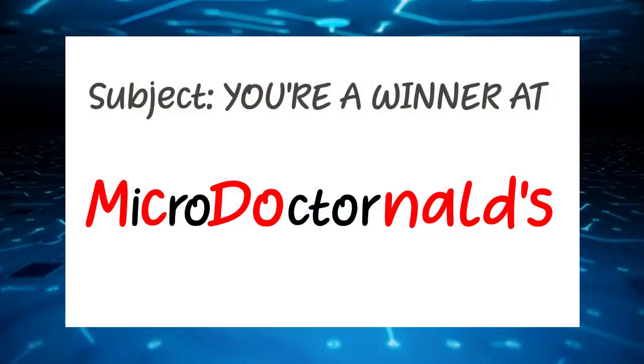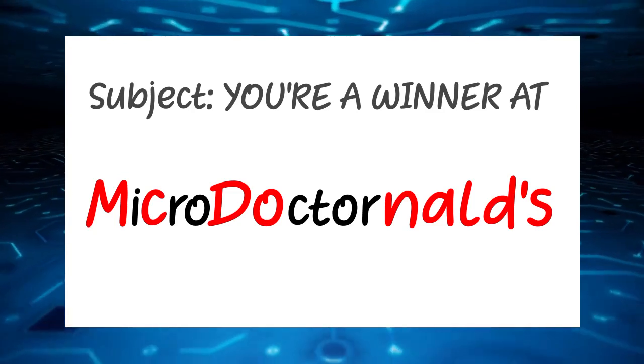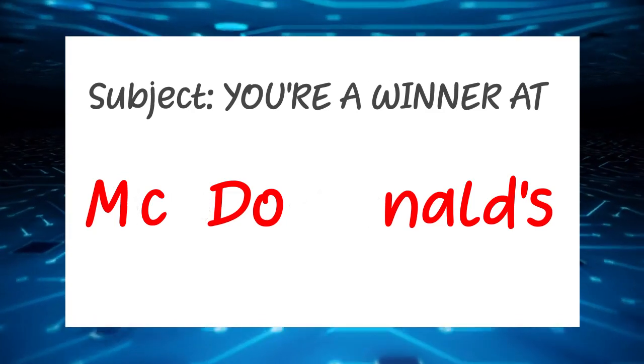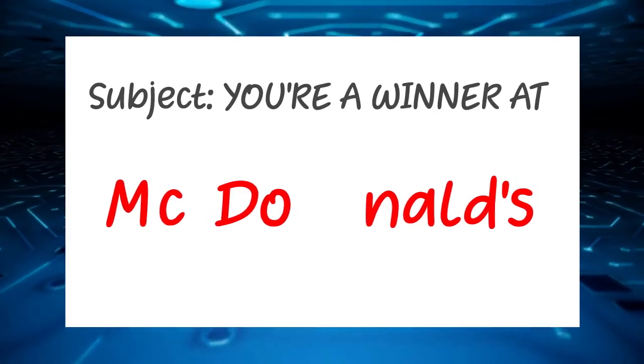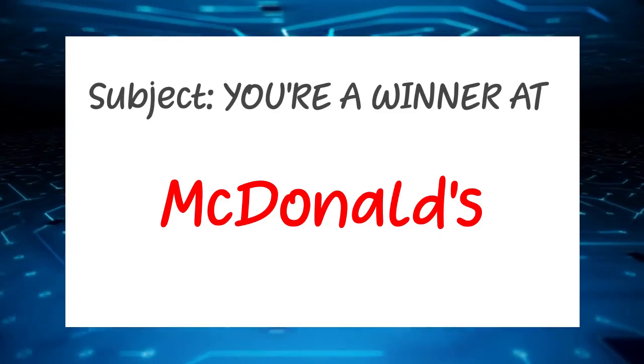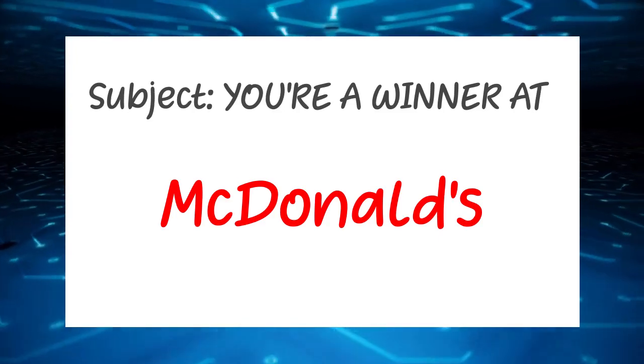Unfortunately, the user can be tricked because they can't see this hidden obfuscation and only see the plain brand name meant to trick them. They click, they lose.